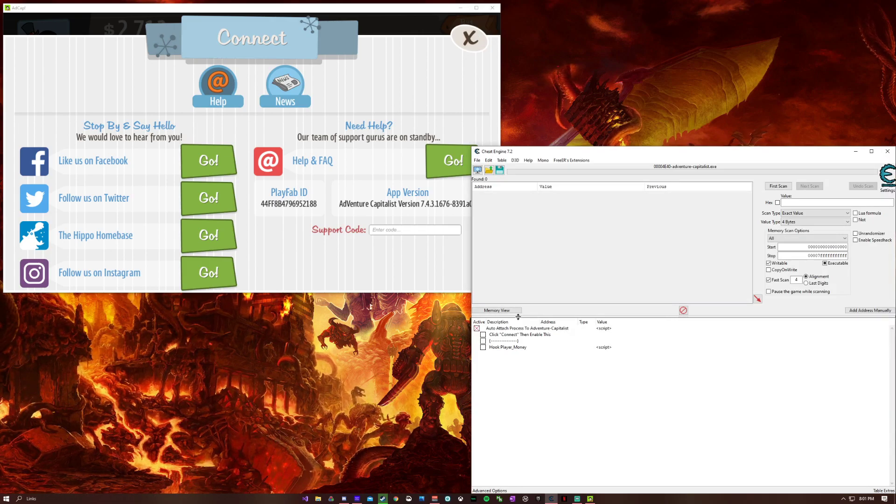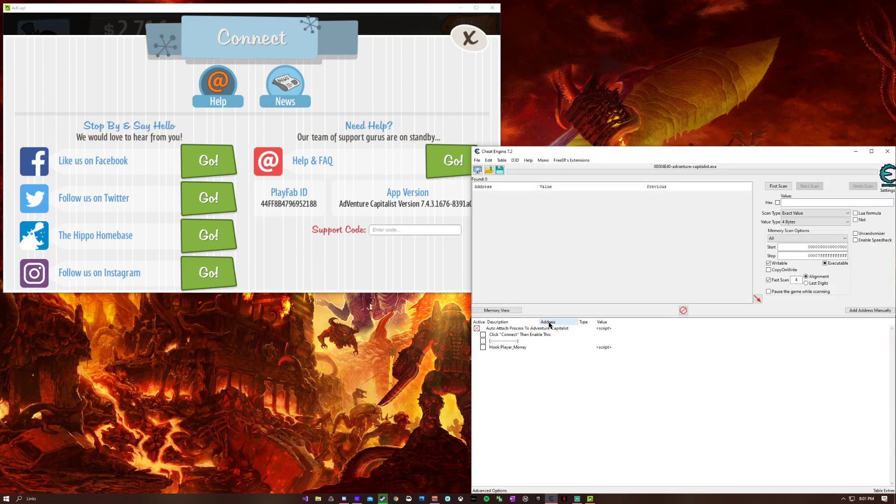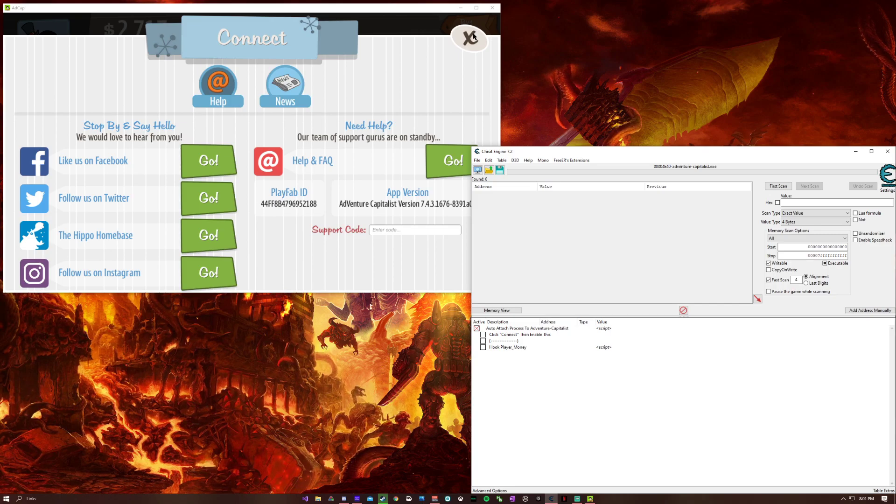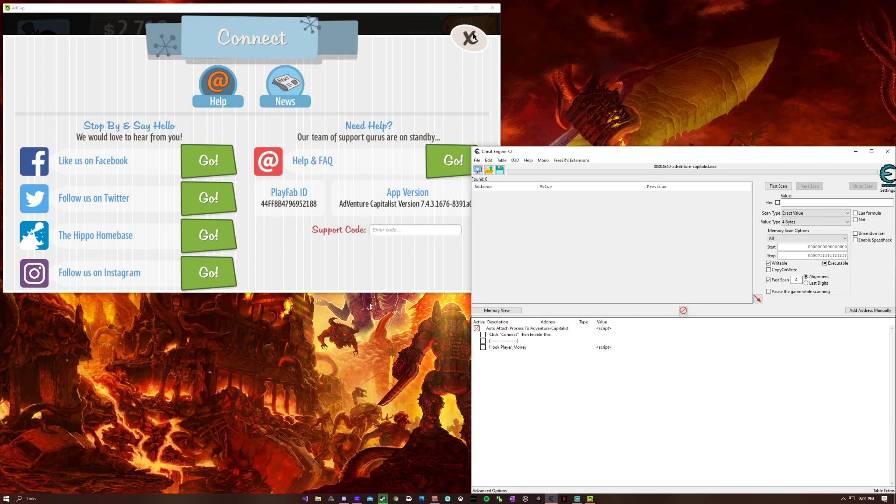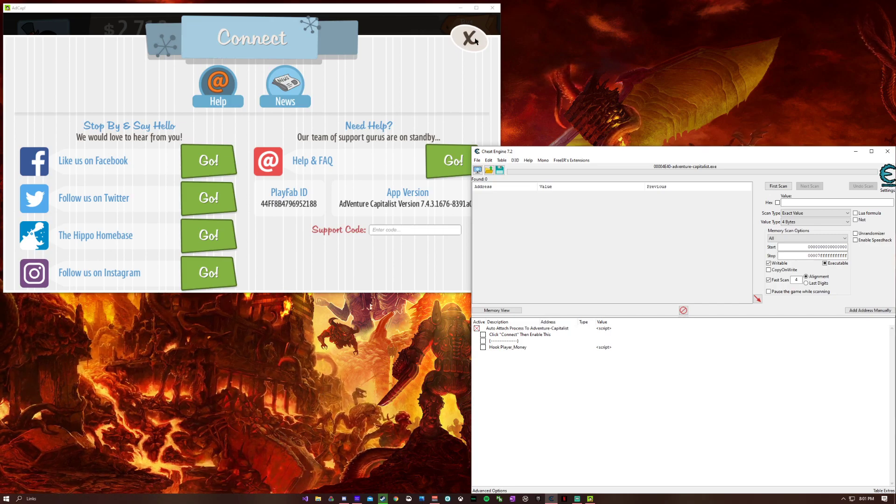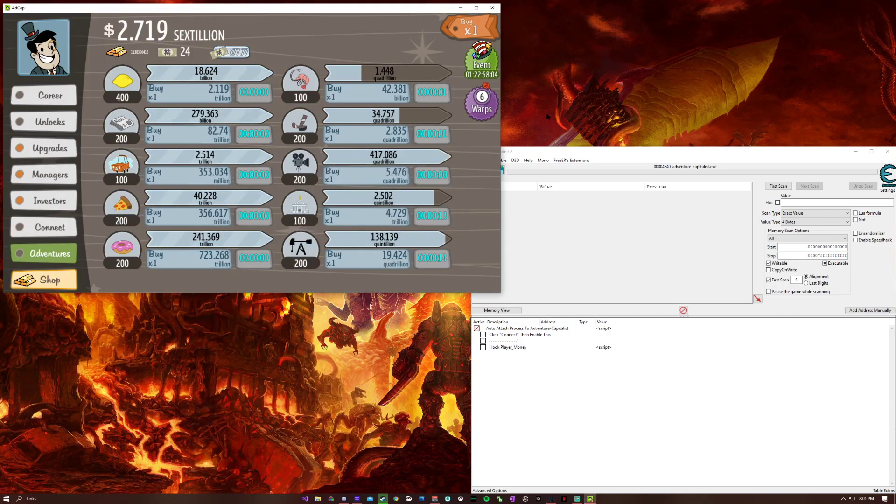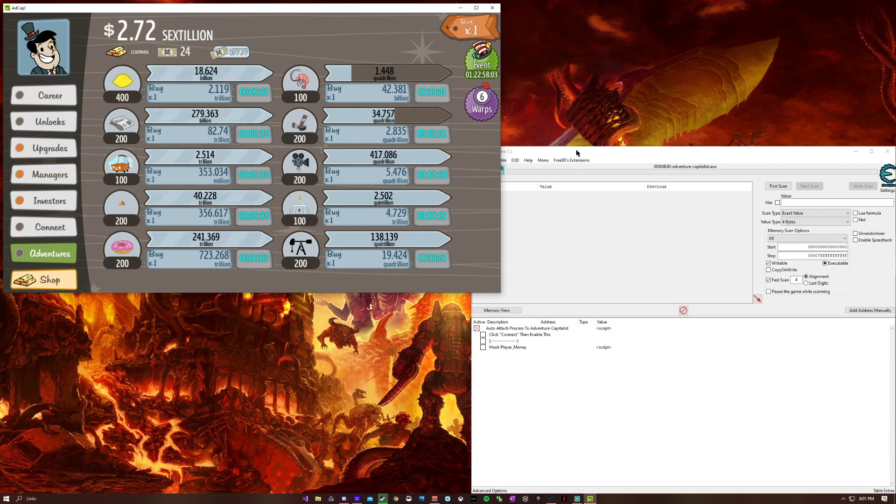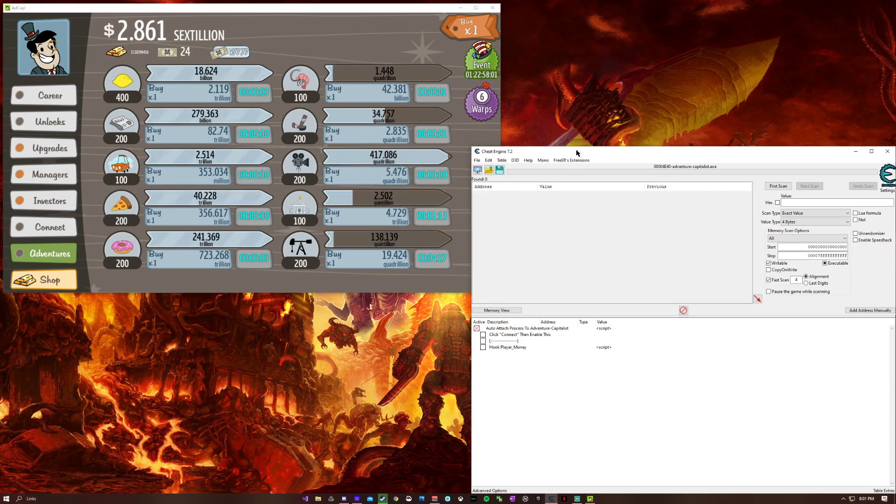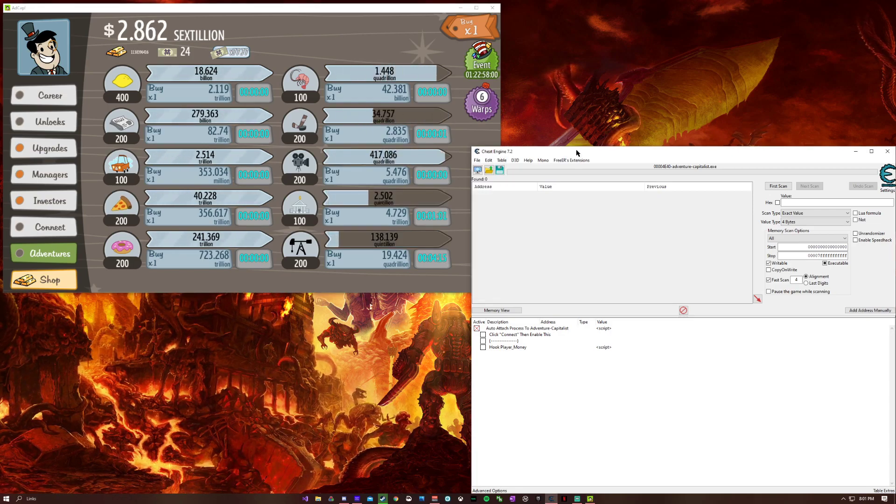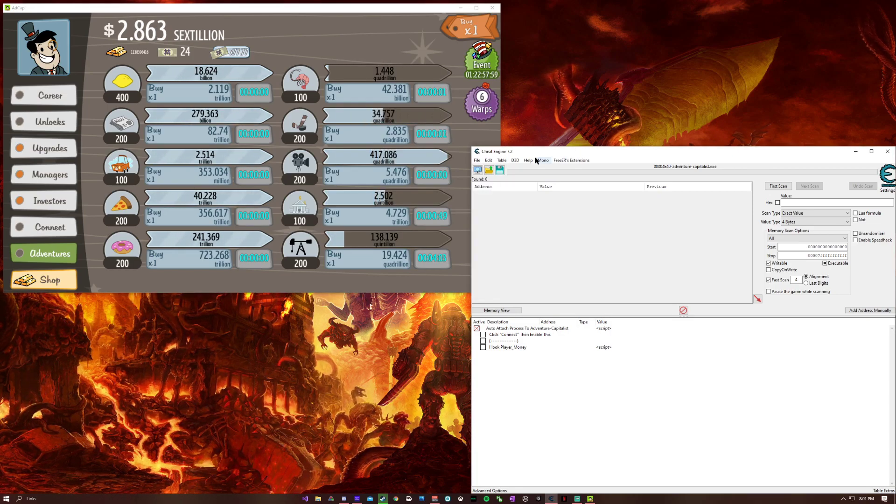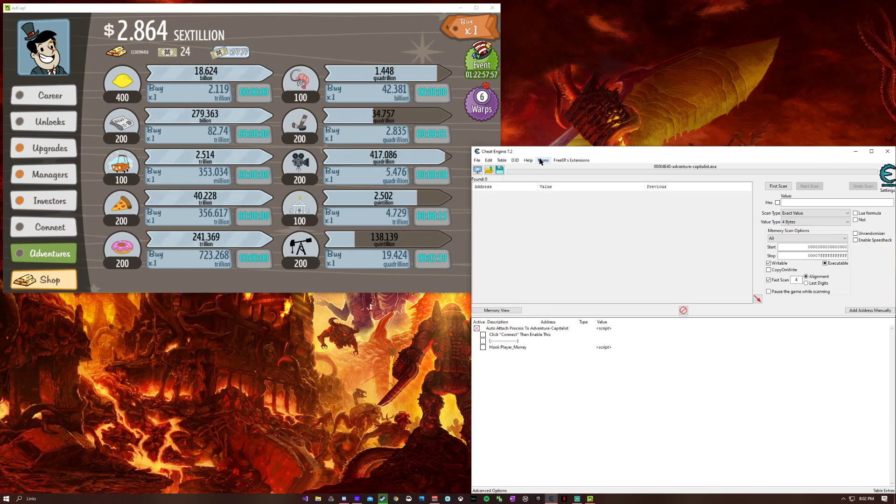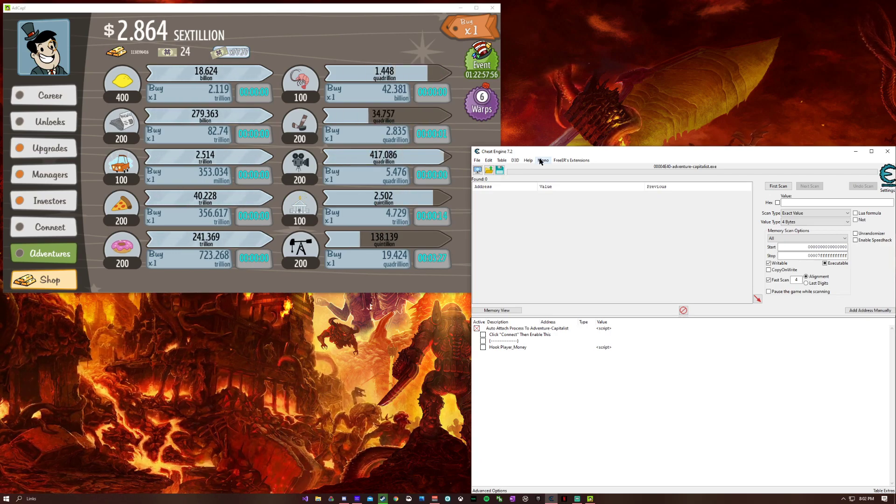If you guys want me to make a different version of the table, just let me know in the description and I'll get to work on that. Thank you everybody for watching. Hope you enjoy your day, and I will talk to you guys very soon. Goodbye.